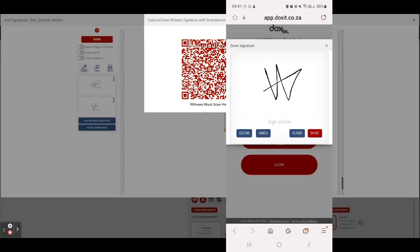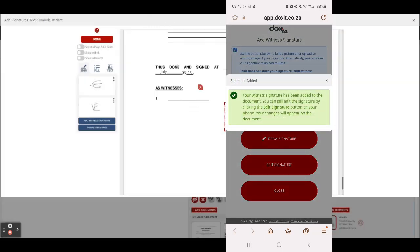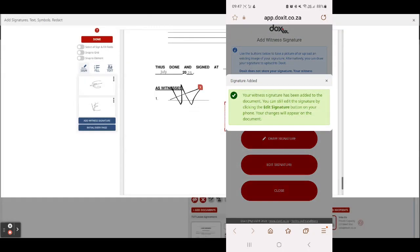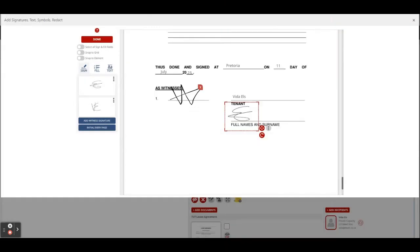As soon as a person clicked on done on his cell phone, his signature will automatically be uploaded on the document where you want them to sign. So as soon as they're done, they can put their cell phone away and their part of this witness signature is done.